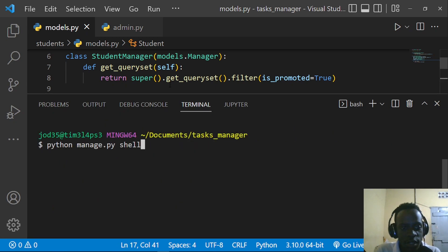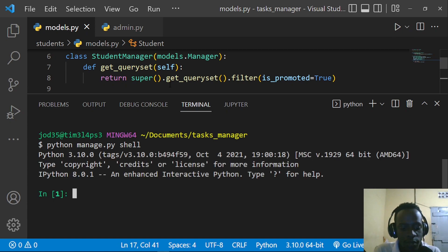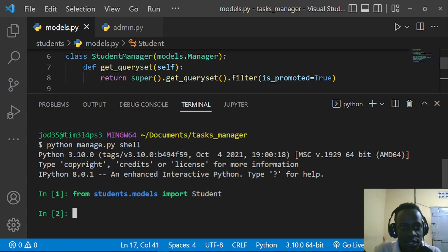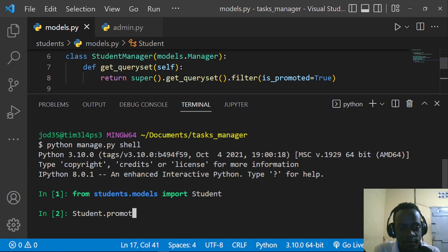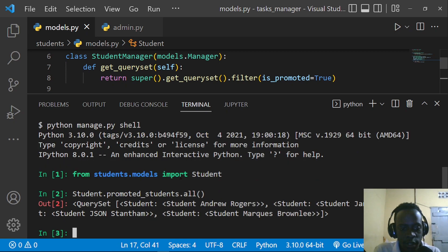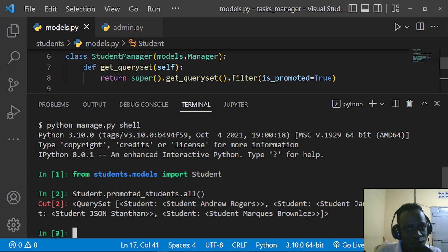Back in the terminal, open the shell again. Import the Student model with: from student.models import Student. Then call Student.promoted_students.all() — this returns a queryset of all students who have the is_promoted attribute equal to true, without needing to pass the filter manually each time.